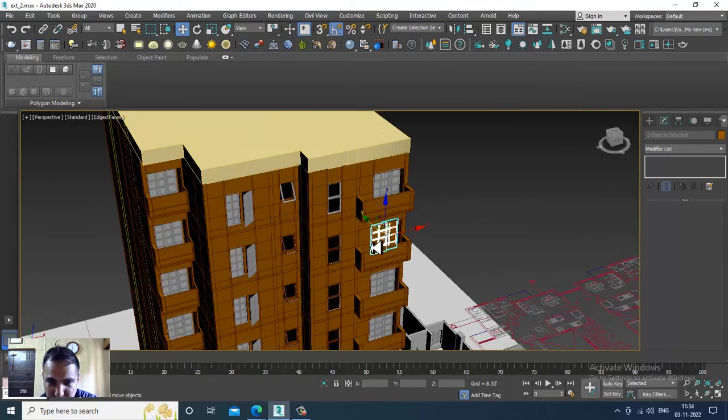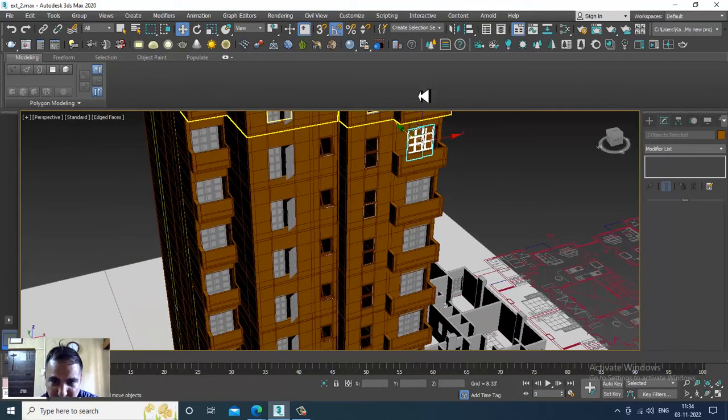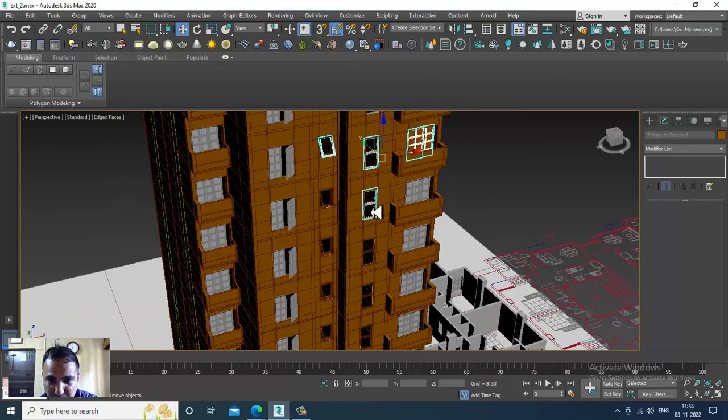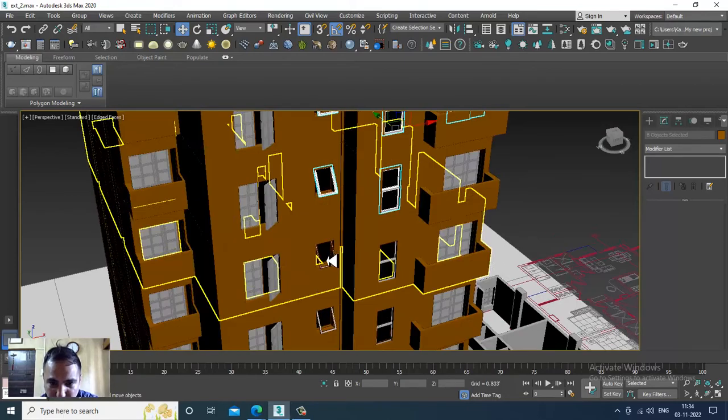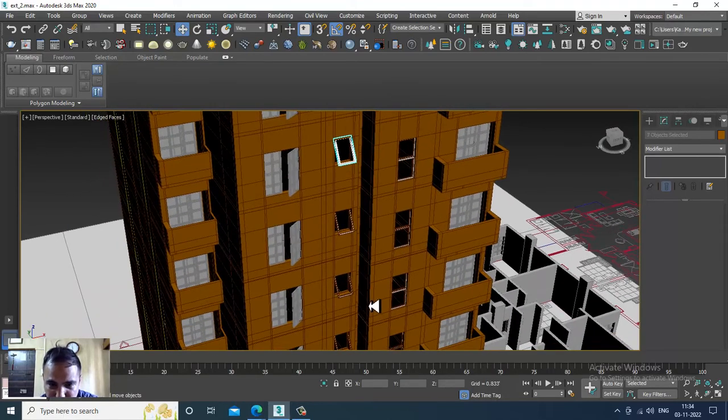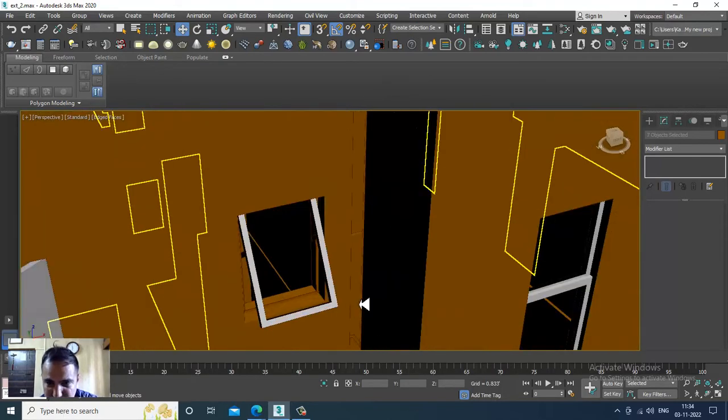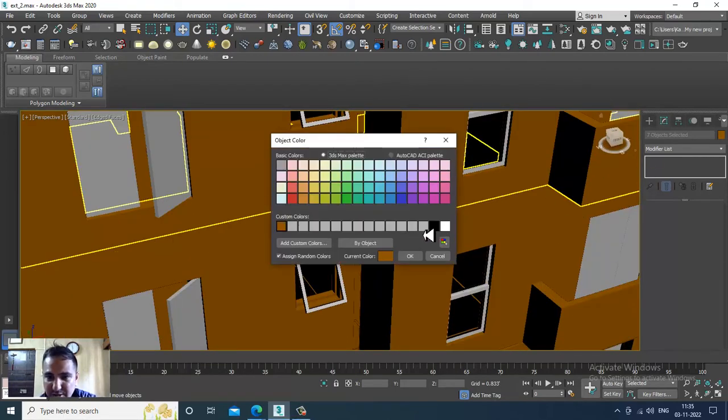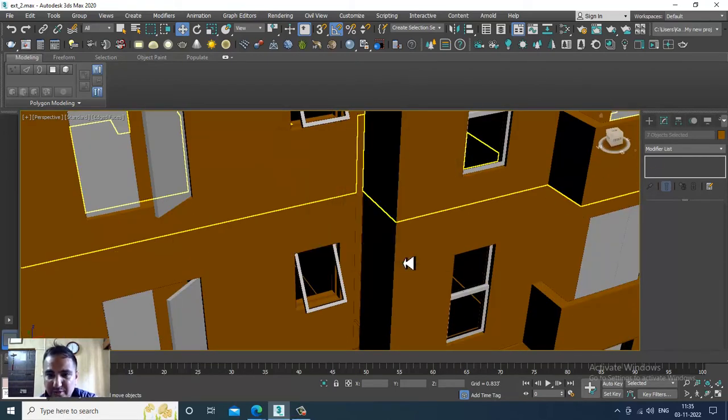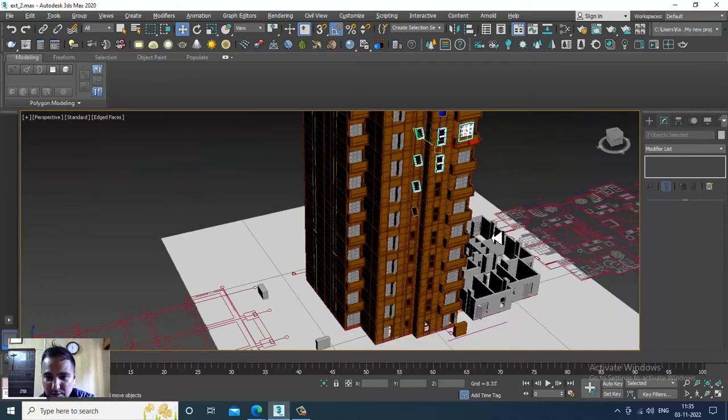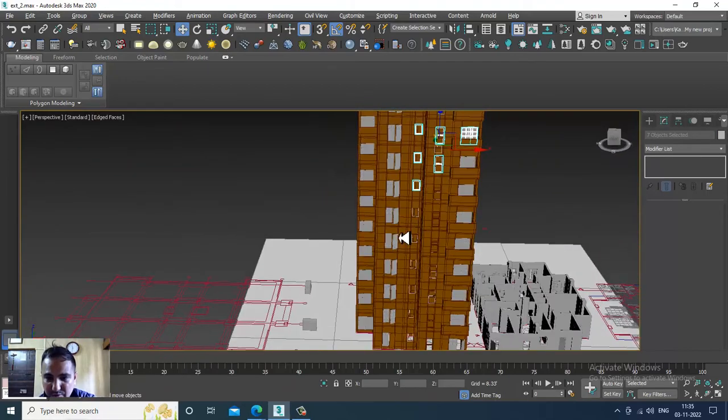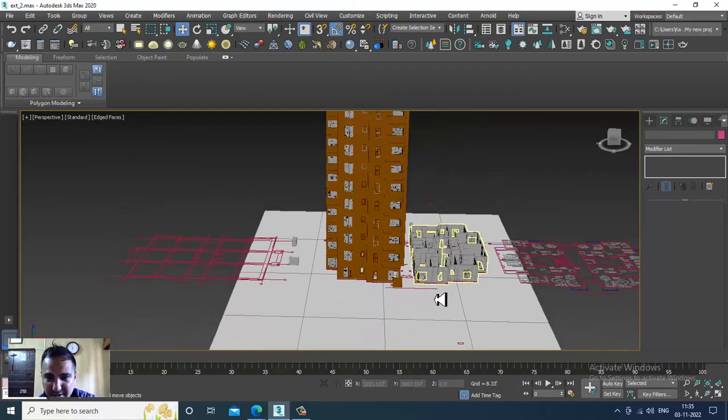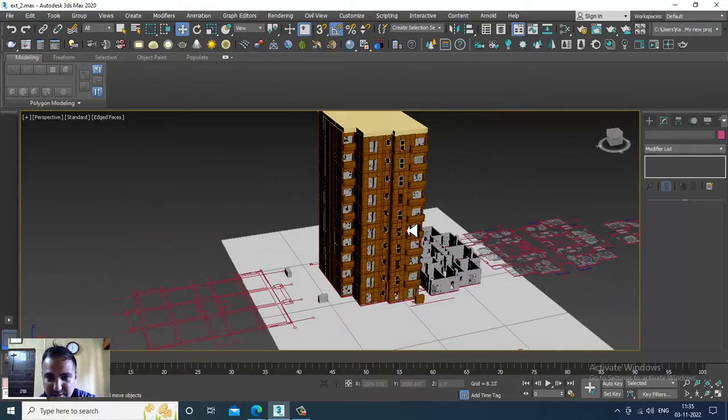Just for good understanding, then we can know what is part of the window and what is part of this particular stuff. That is the reason I am giving that particular color to all, so it would be easy for us to understand.